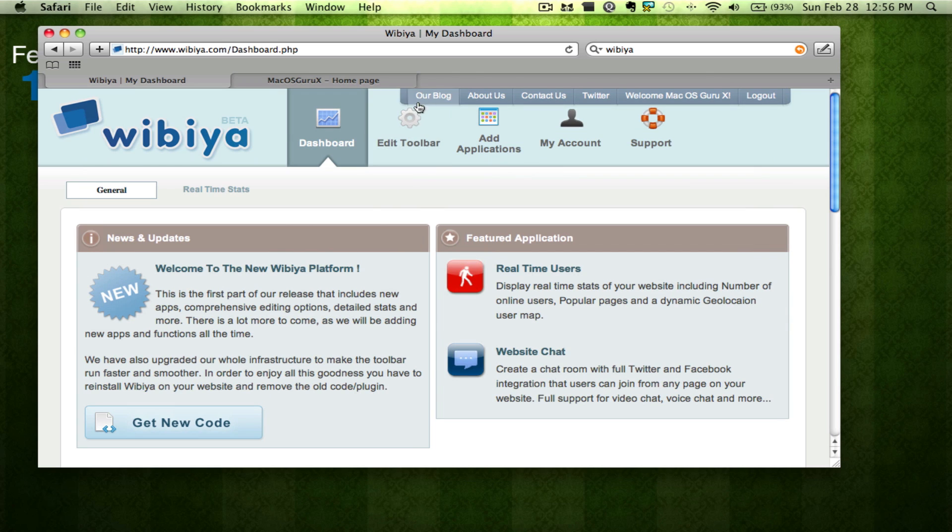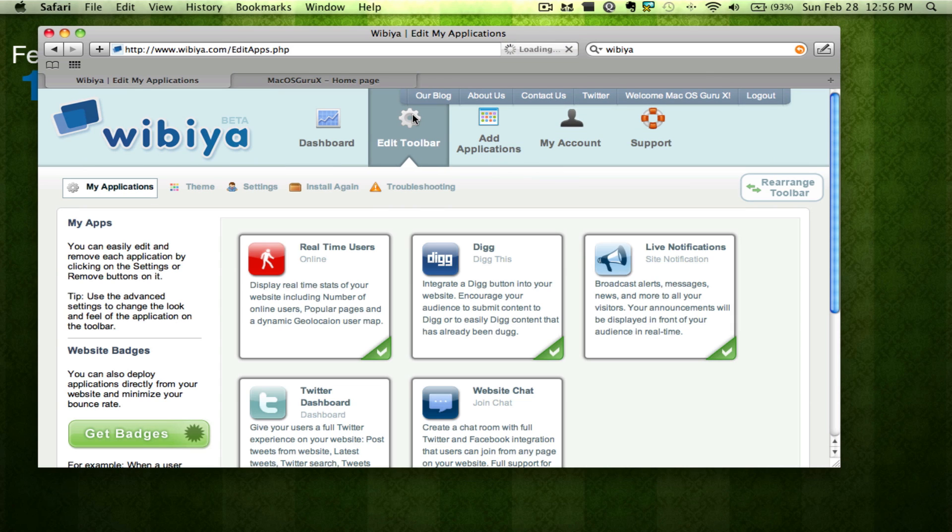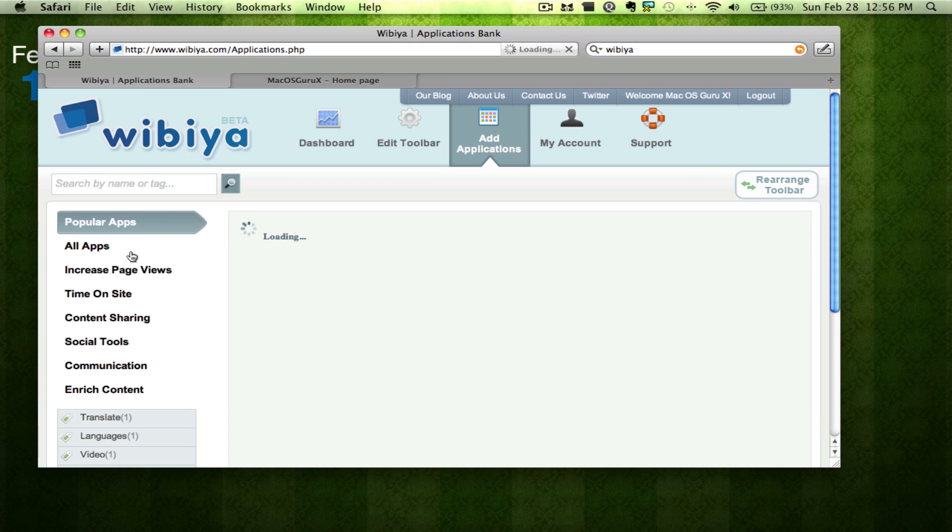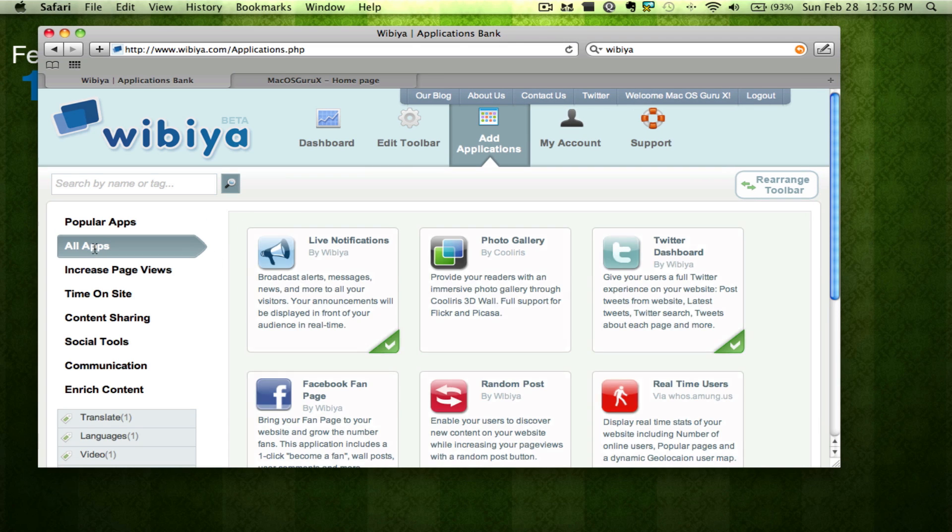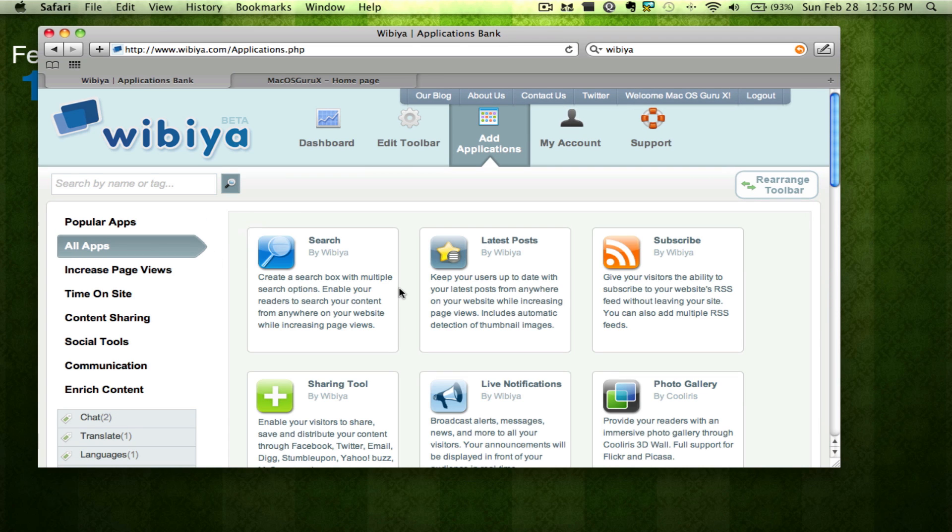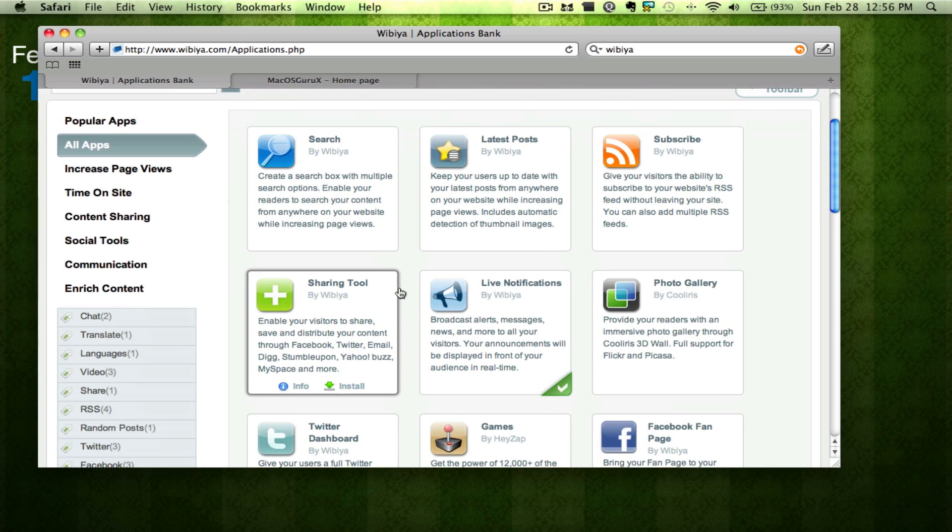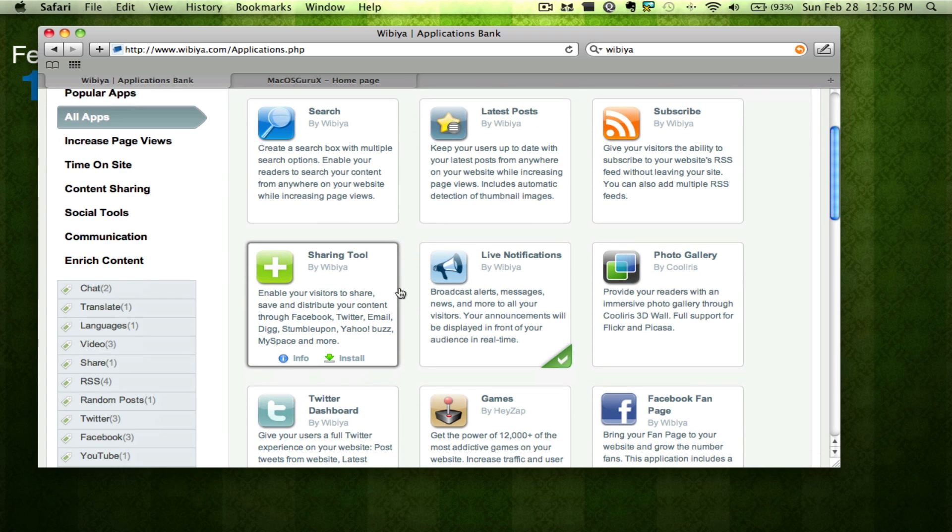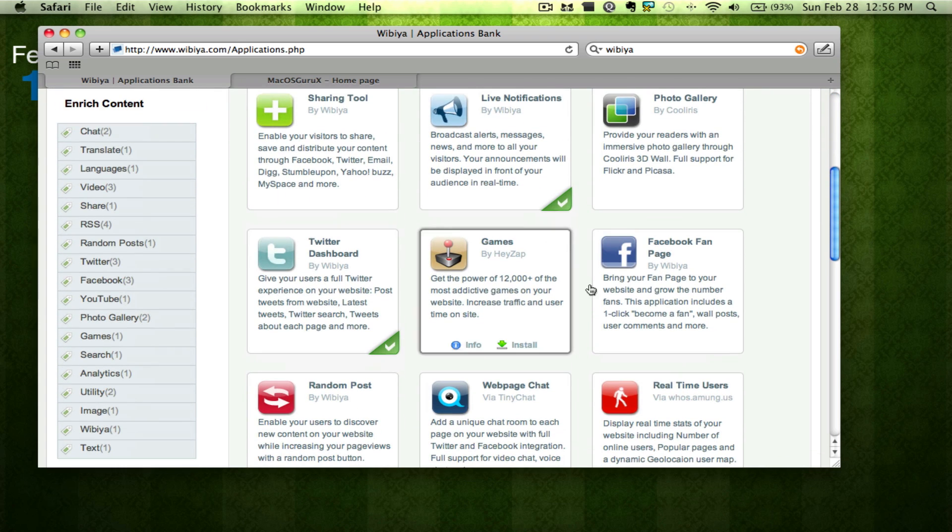So we'll go up here and edit our toolbar. All you have to do is create an account and you're greeted with an add applications page to your design. You can choose from all these different apps: search latest posts, subscribe via RSS, Facebook fan page, games.